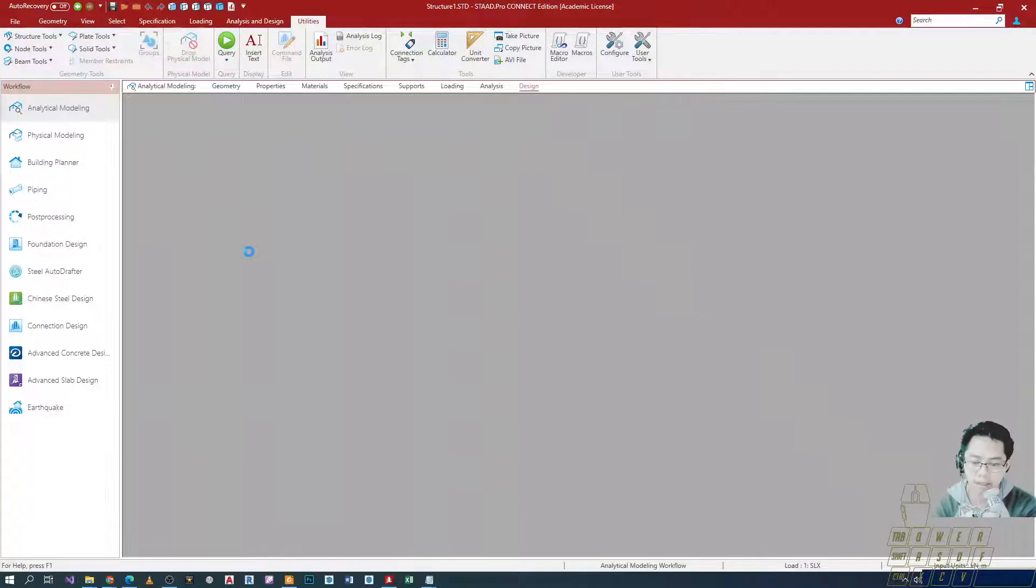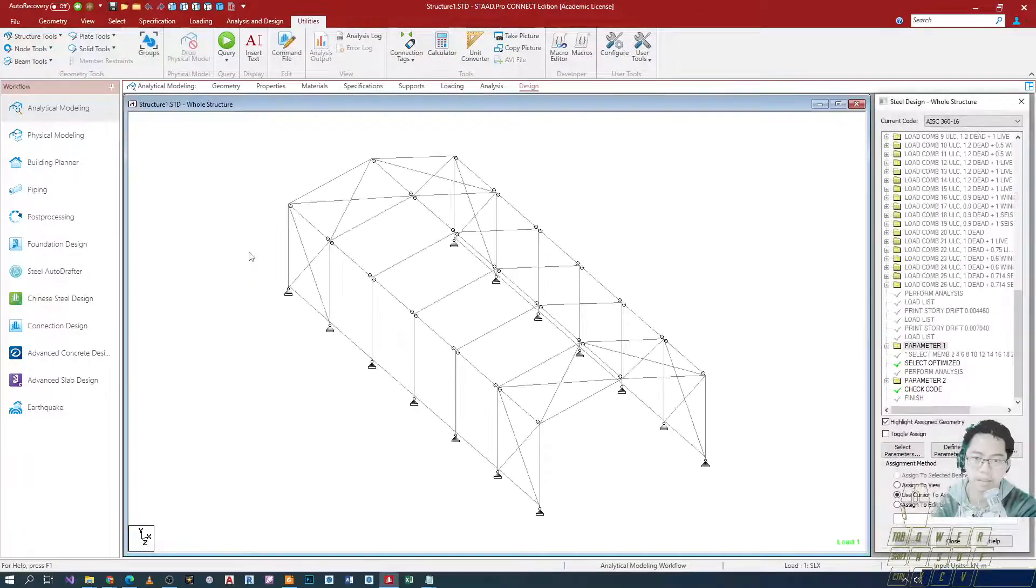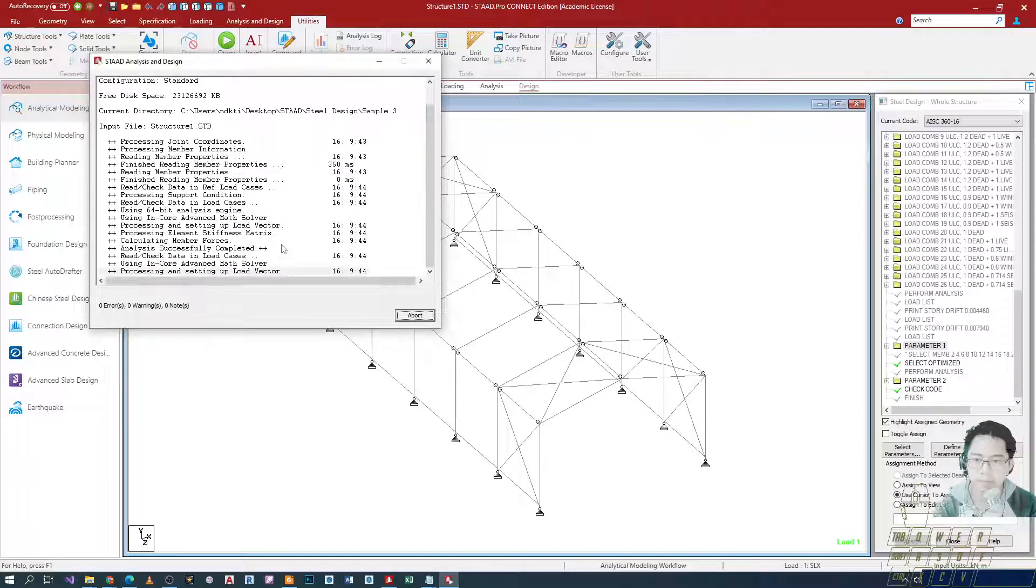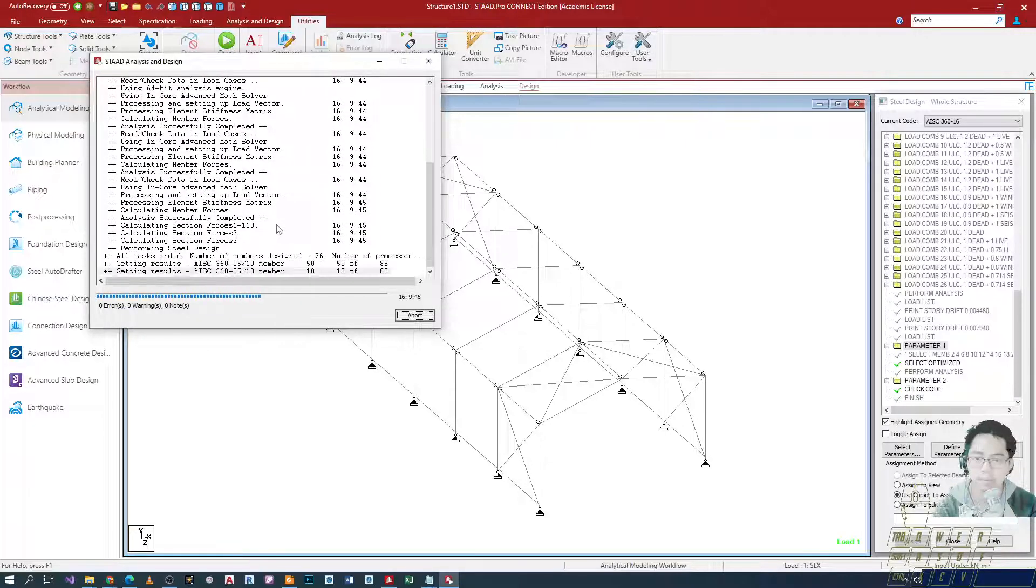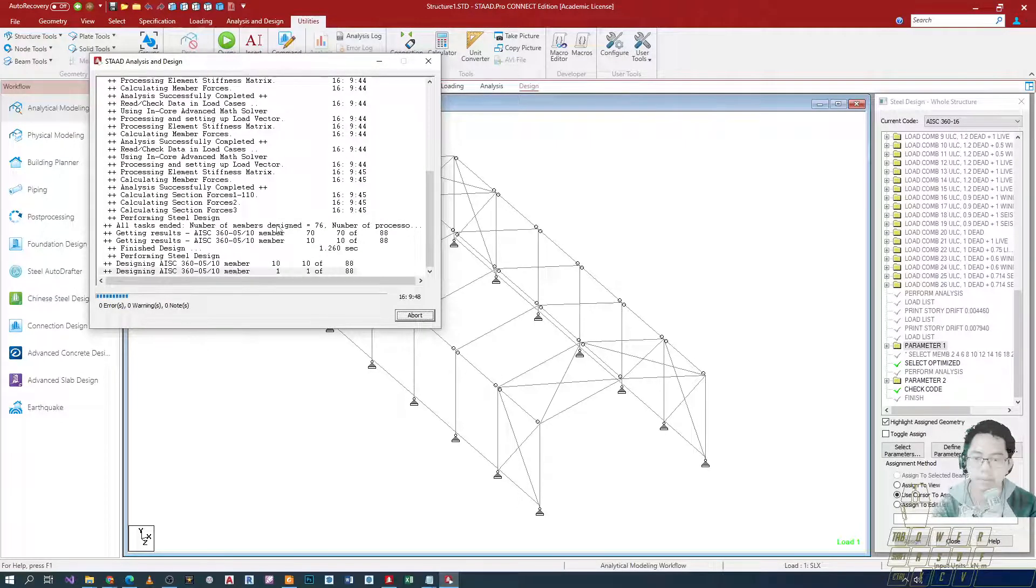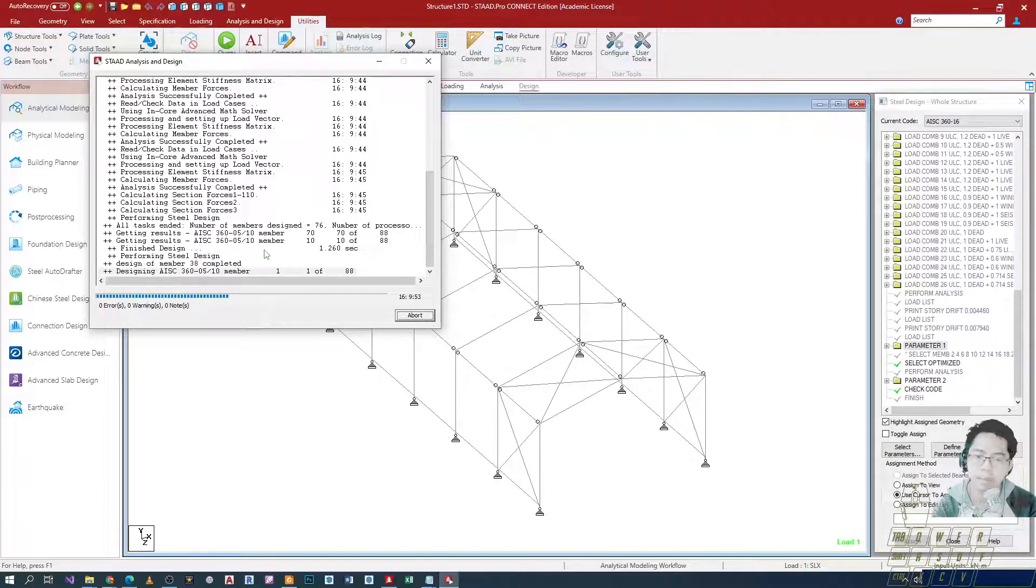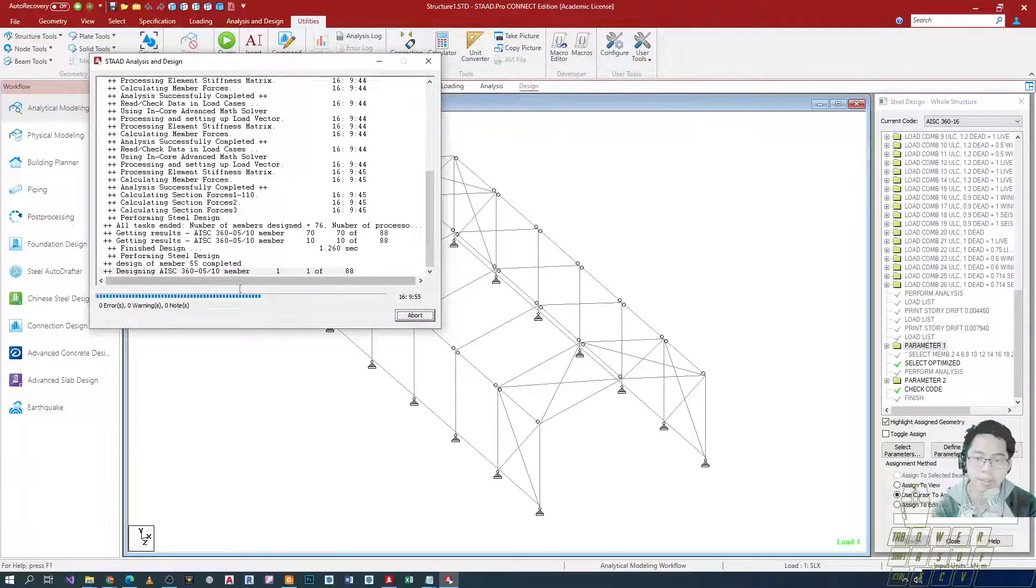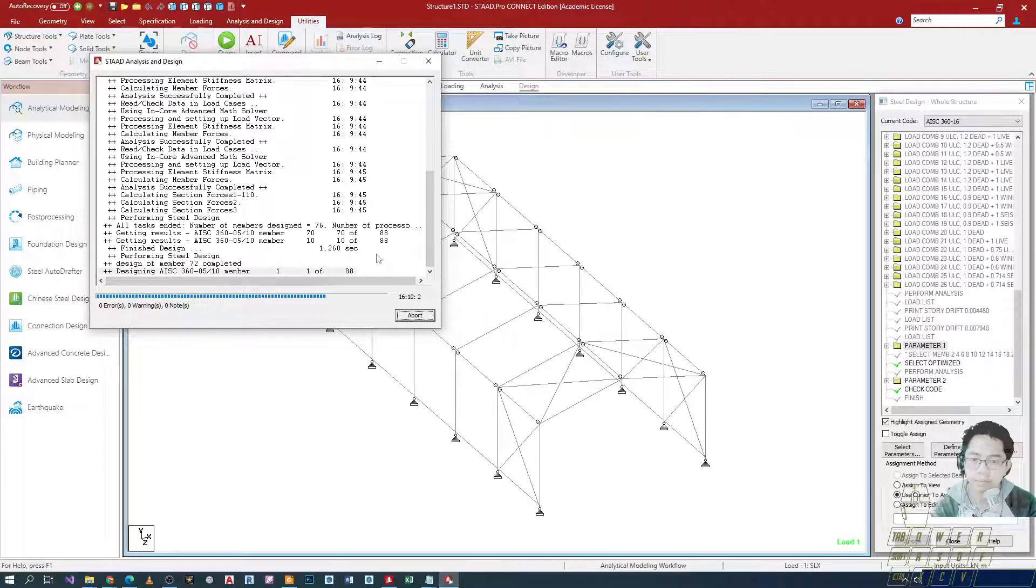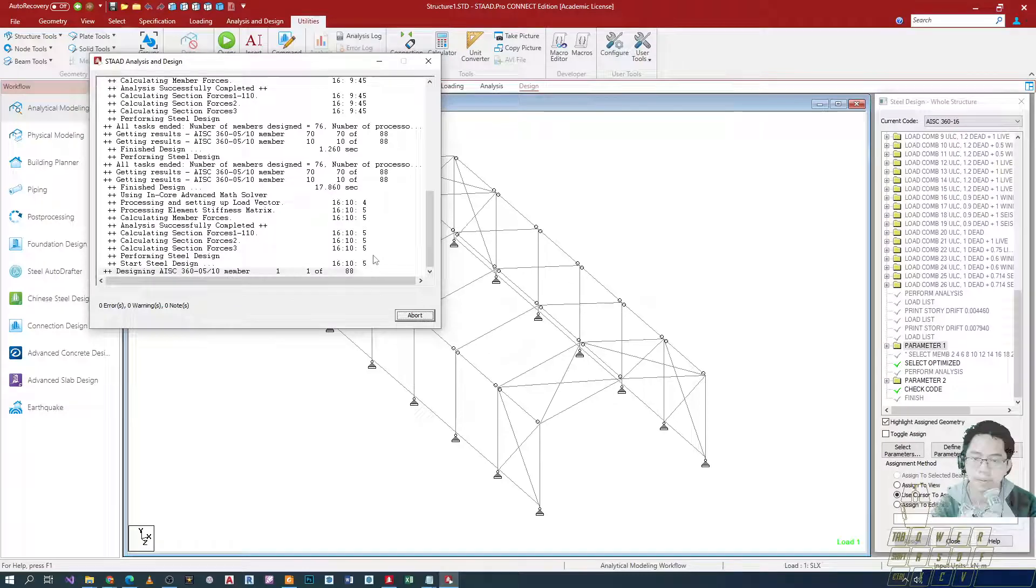Isave natin yan and then irerun natin yung analysis. Check natin ulit yung mangyayari. So kanina, ang pinereform lang niya na cycle is dalawa if I'm not mistaken. Dalawang cycle lang and then nag-error na. Tingnan natin ngayon kung ano mangyayari. Medyo mas matagal siya ngayon. Second cycle.